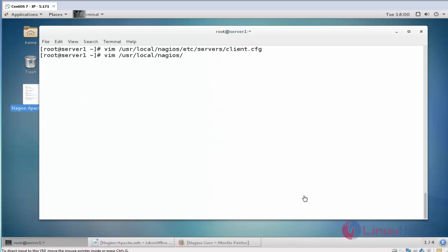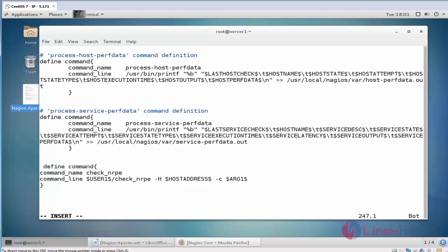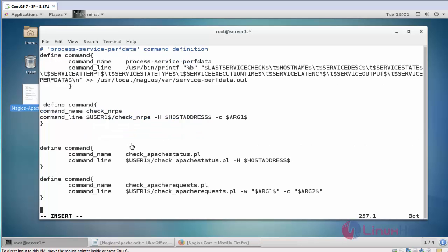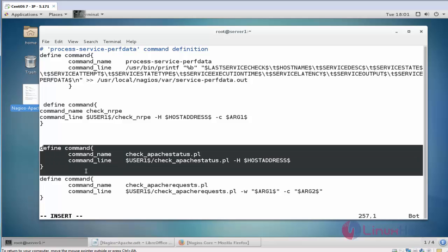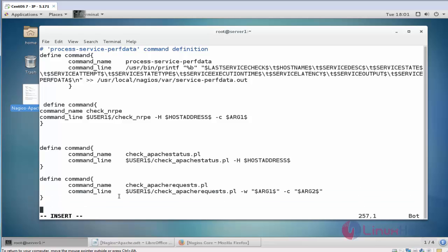Next open the Nagios command configuration file. Now add the Apache status command and the Apache request command in this configuration file. Now save and quit this configuration file.